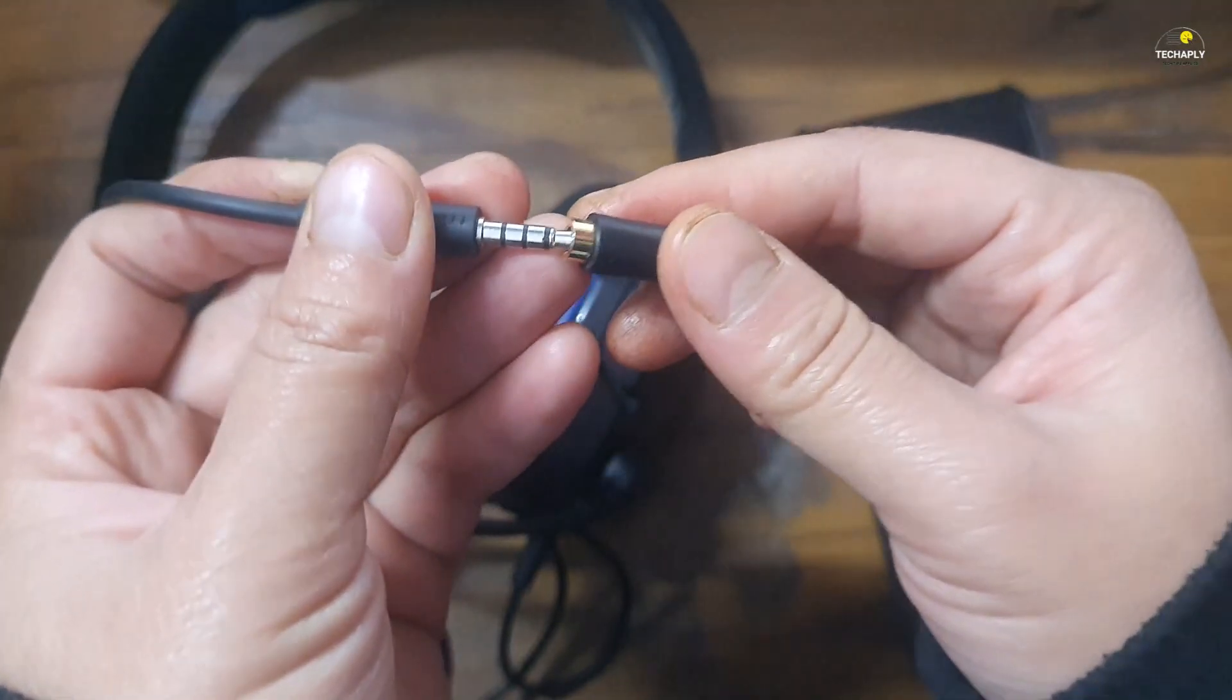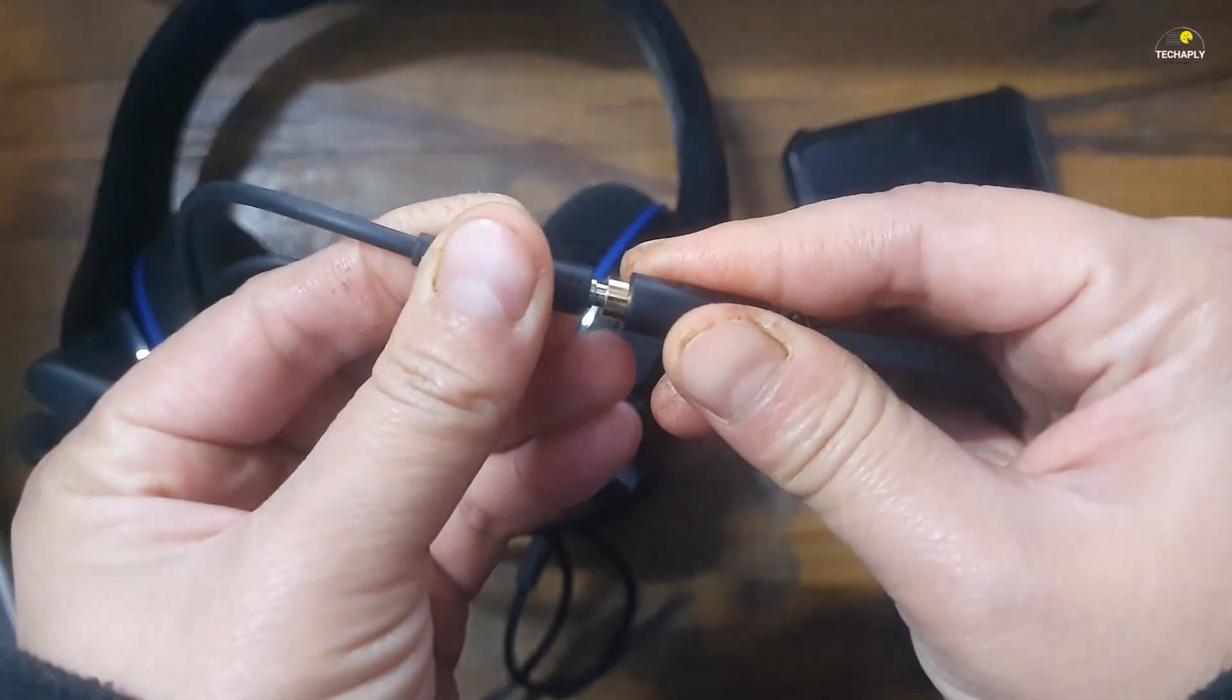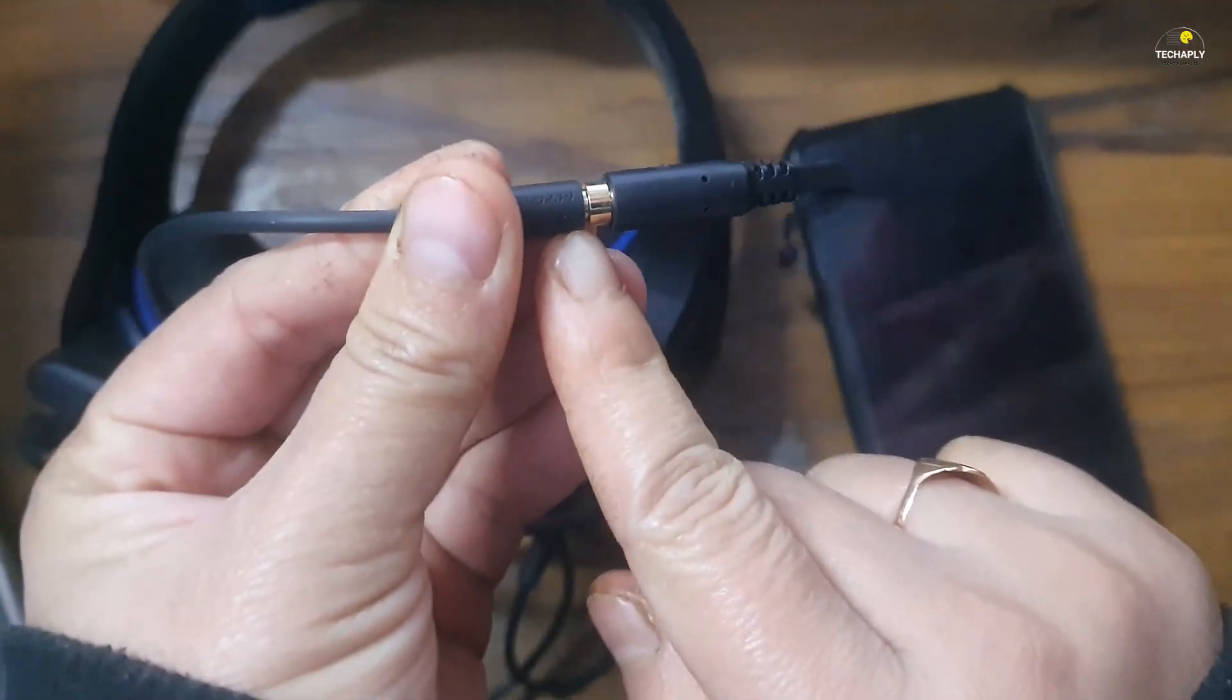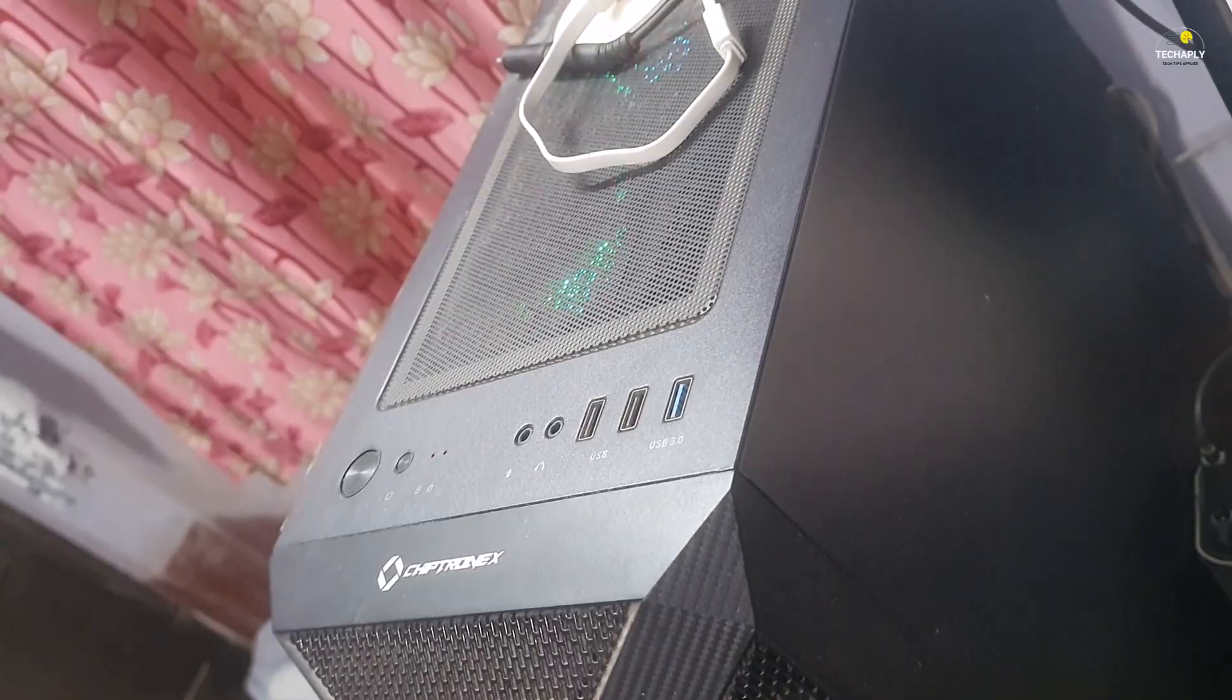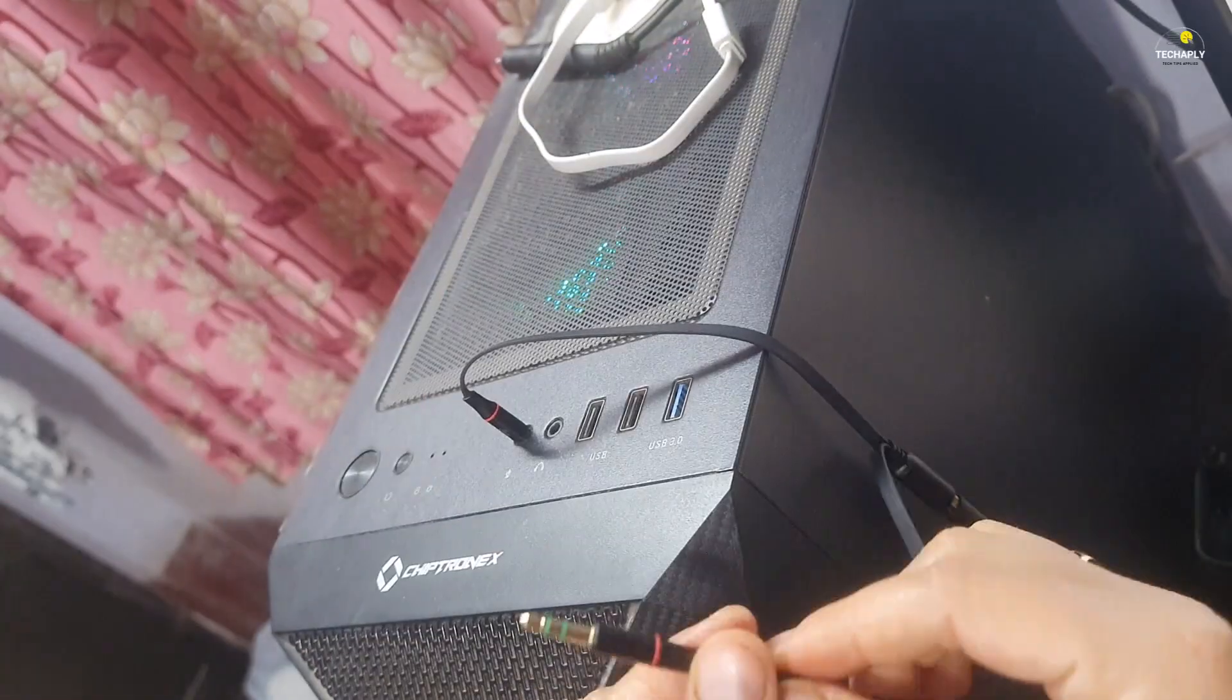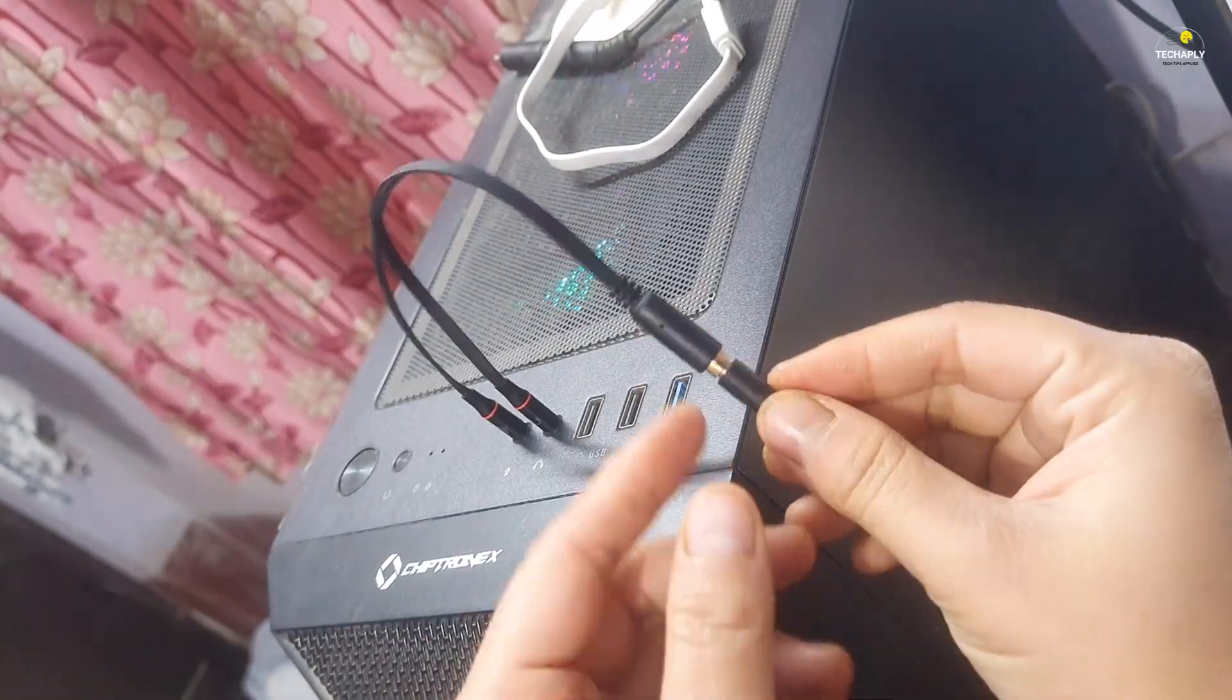Next step, once you've got this adapter then just plug your headset connector into the single port of the adapter and plug the two jacks into headphone and microphone port on your PC Windows 11.